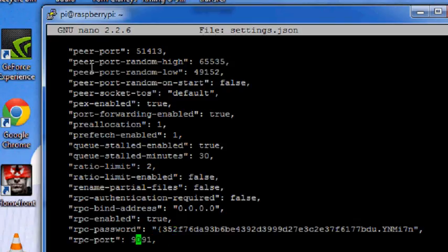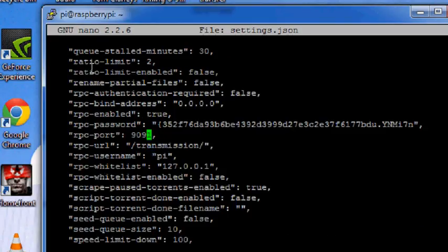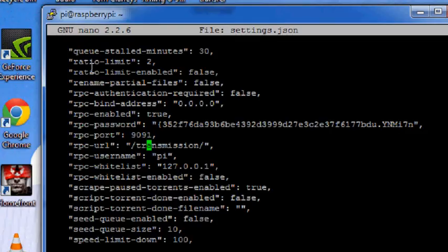And this is the port which transmission uses to listen. This is the application port basically. Those of you who know anything about networking they will understand what an application port is. And this is a username that you need to provide.